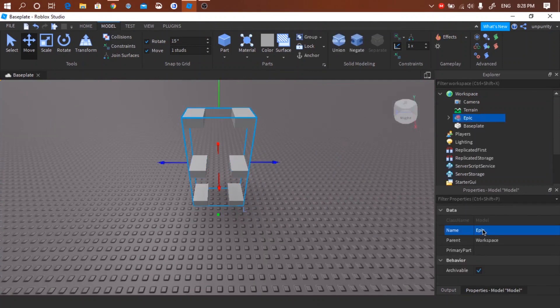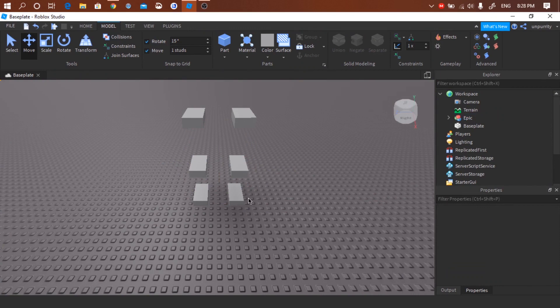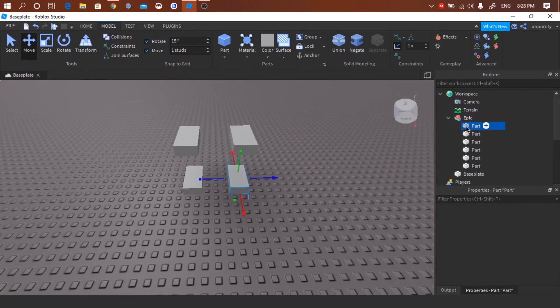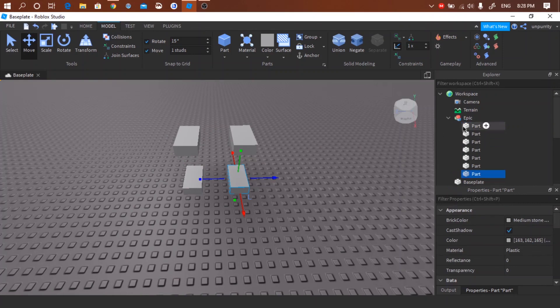I'm going to name it Epic because yes. Create another part inside the group and size it to the whole model as you can see here.